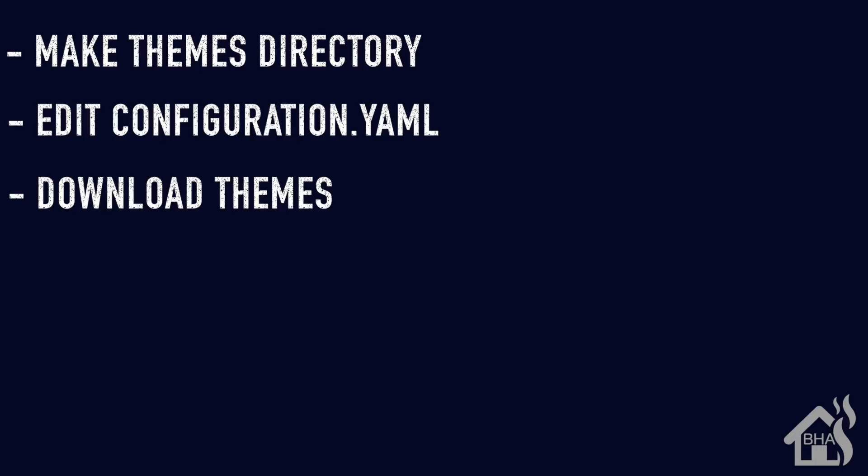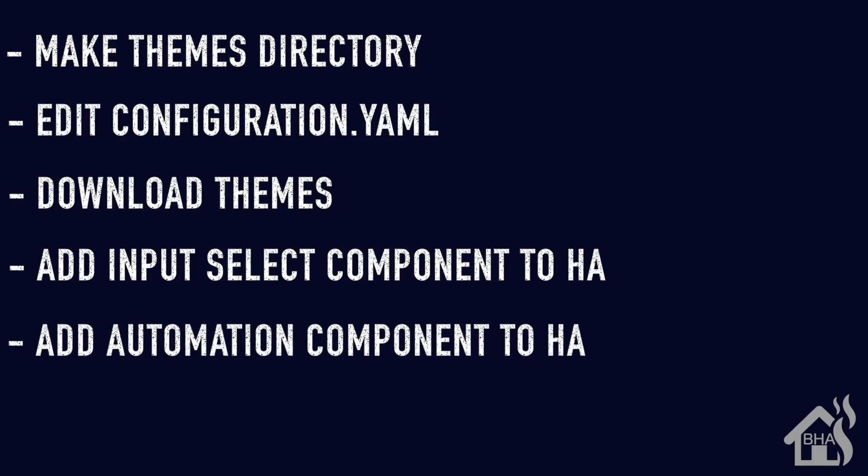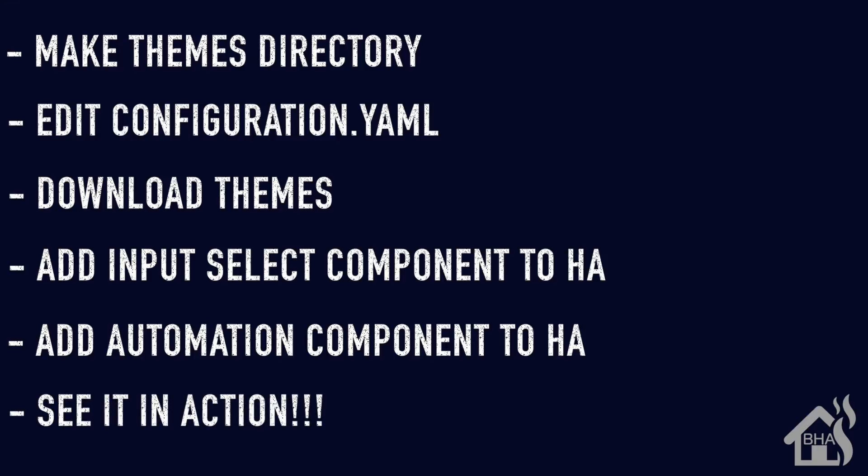Once that's done, then we are ready to start downloading some themes. After we do that, we are going to set up our input select component that we'll use to choose which theme we want. Then we'll be ready to set up an automation which we can use for making that transition between themes. And then lastly, I'll show you what that looks like in action. So let's get started.